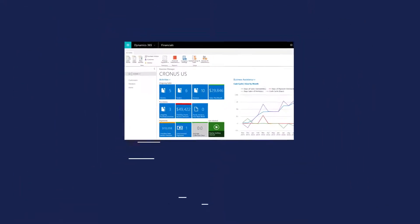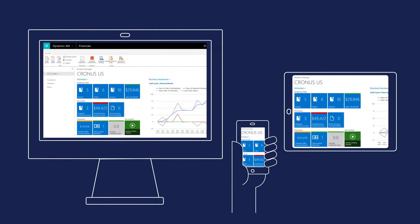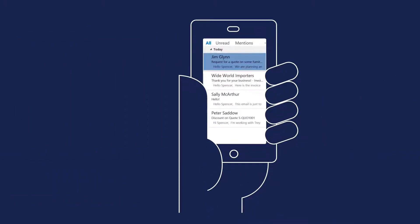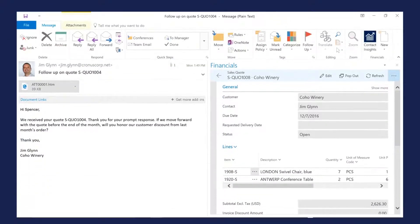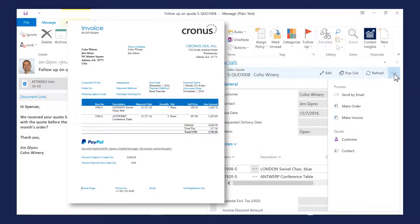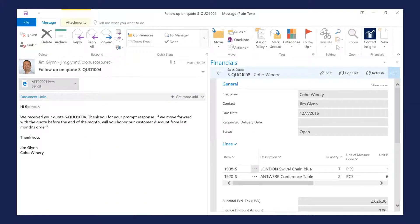And it's easy to manage your business on the go, all from a tablet or phone. Looks like you just received a new order. Here's the invoice, and now let's send it to the customer, all without leaving Outlook.